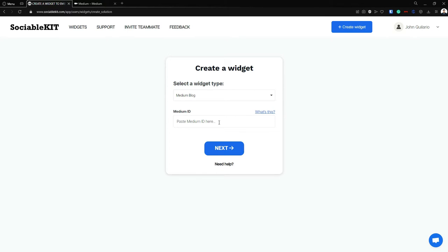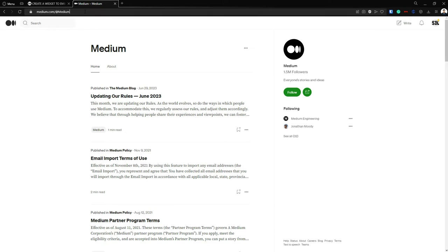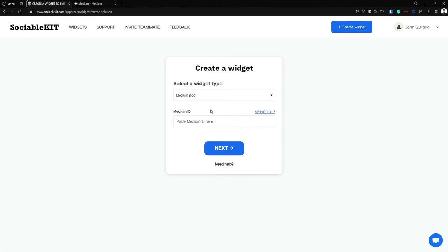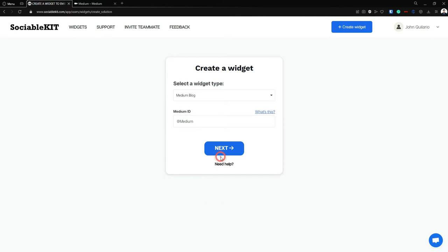So what is our Medium ID? Now going to your Medium, we are going to use this Medium ID from the Medium company itself. So the Medium ID is this. All you have to do is copy this or copy the whole URL, and if you paste this here it will automatically convert it into the Medium ID.